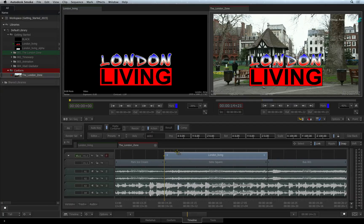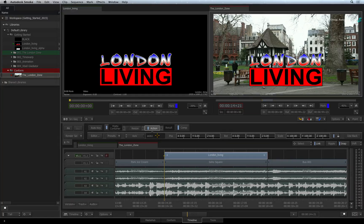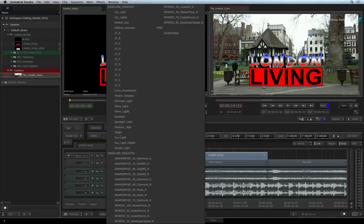Action is the main 3D compositing environment within Smoke. Its toolset is very comprehensive, but we will only use a few things in this video. To add a drop shadow using Action, simply click the arrow next to the PRESETS button. In the pull-down list, choose DROP SHADOW.